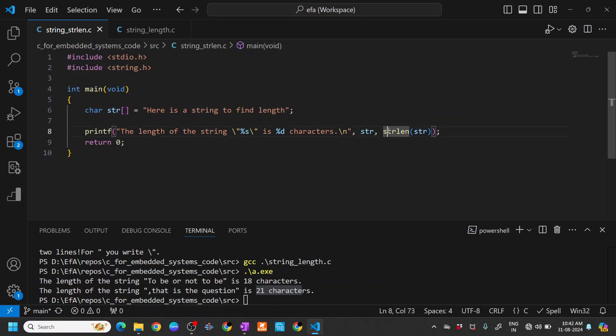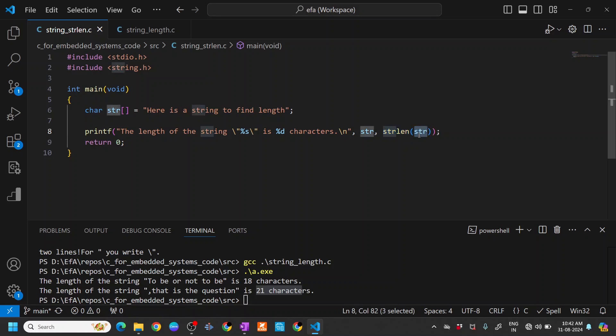Directly I can use strlen and input the string. It takes the string argument.